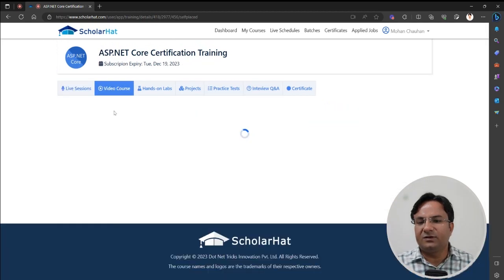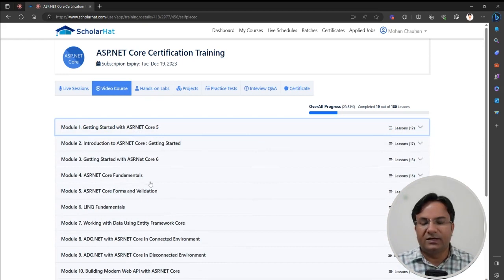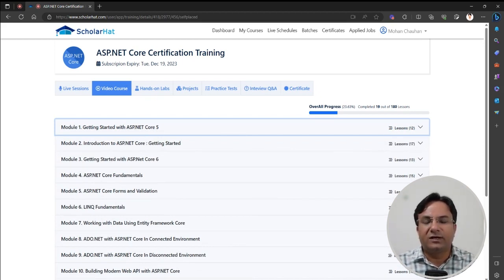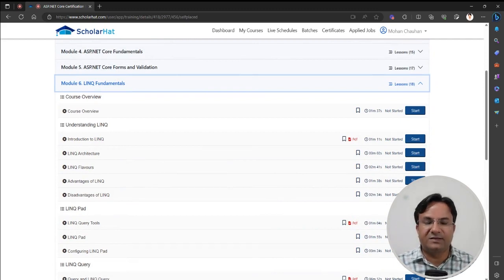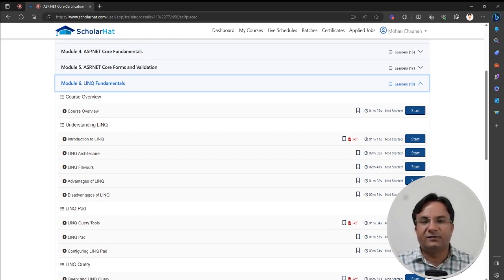The second option is the Video Course section. Video courses are an important part of this training program — we have many modules recorded in video-based format. For example, Getting Started with ASP.NET Core 5, and a module about LINQ. When you get to Entity Framework Core, you must know LINQ, so please refer to this module to get a complete understanding of how to write queries.